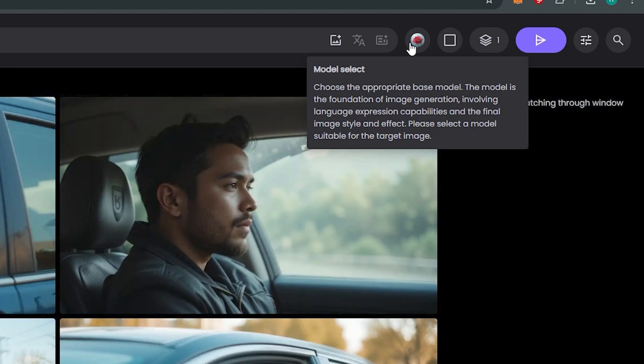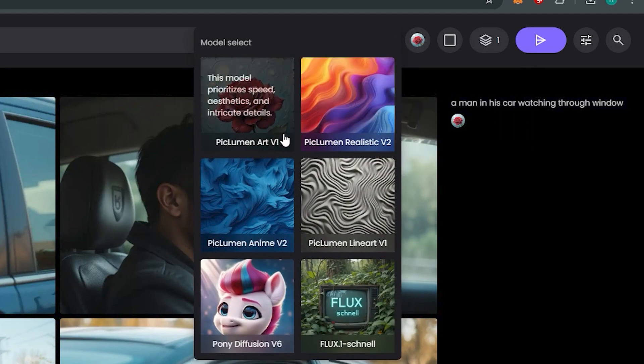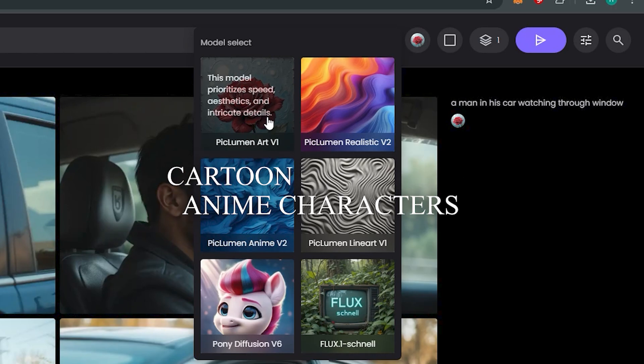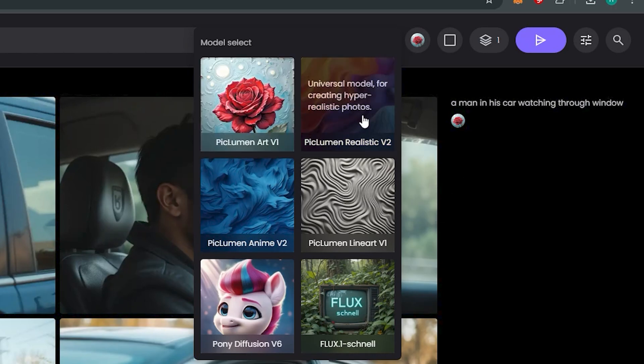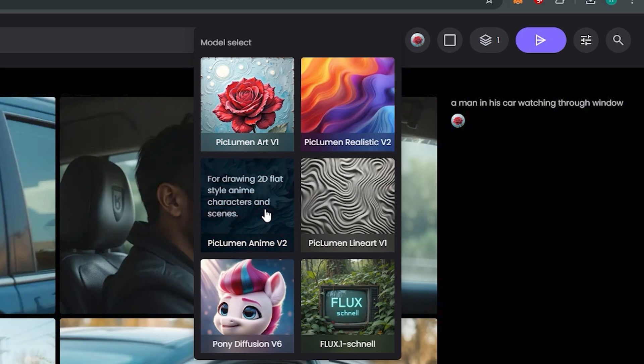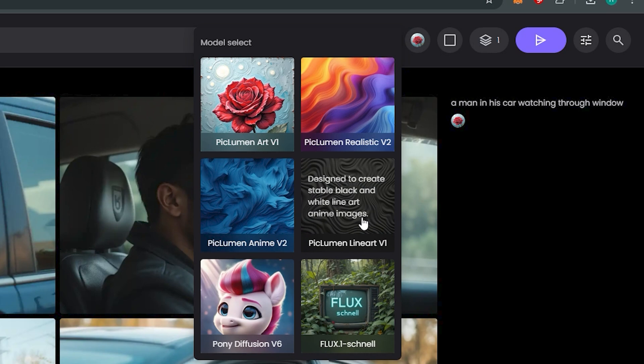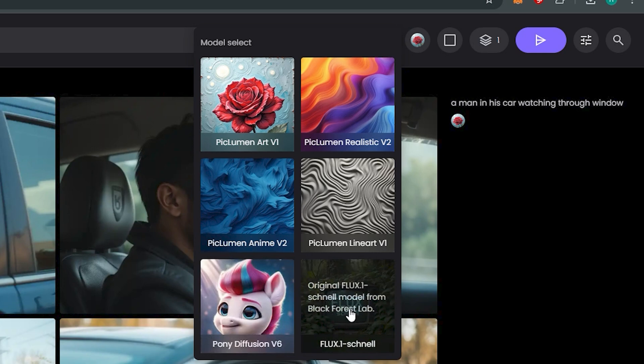If I click on that, we have the Piclumen Art Version 1 which is very useful for cartoon characters, anime characters, and these kinds of stylized images. Then we have Piclumen Realistic Version that works very good with realistic images, Piclumen Anime Art, Line Art, Pony Diffusion which is like a Disney kind of style, and then we have Flux Schnell.